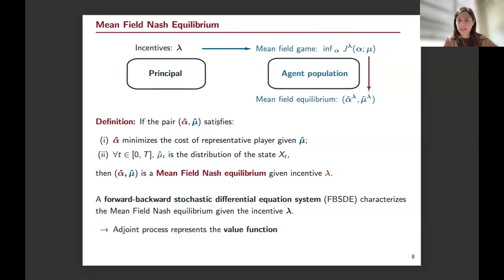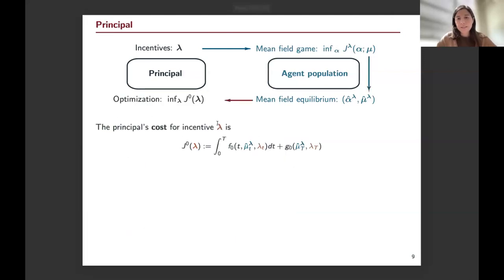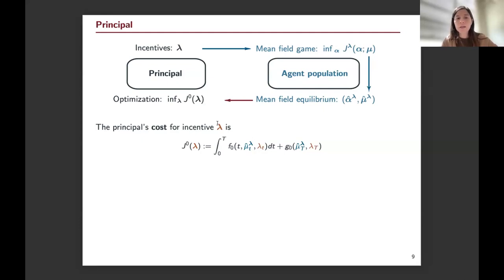We call this couple the mean field Nash equilibrium. There are different ways to characterize it, and we use forward-backward stochastic differential equations. We are not using the Pontryagin maximum principle. Instead, we use the fact that the adjoint process represents the value function, which will be helpful in our approach. At this point we know how to model the agent population given the principal, how to model the equilibrium, and how to characterize it.